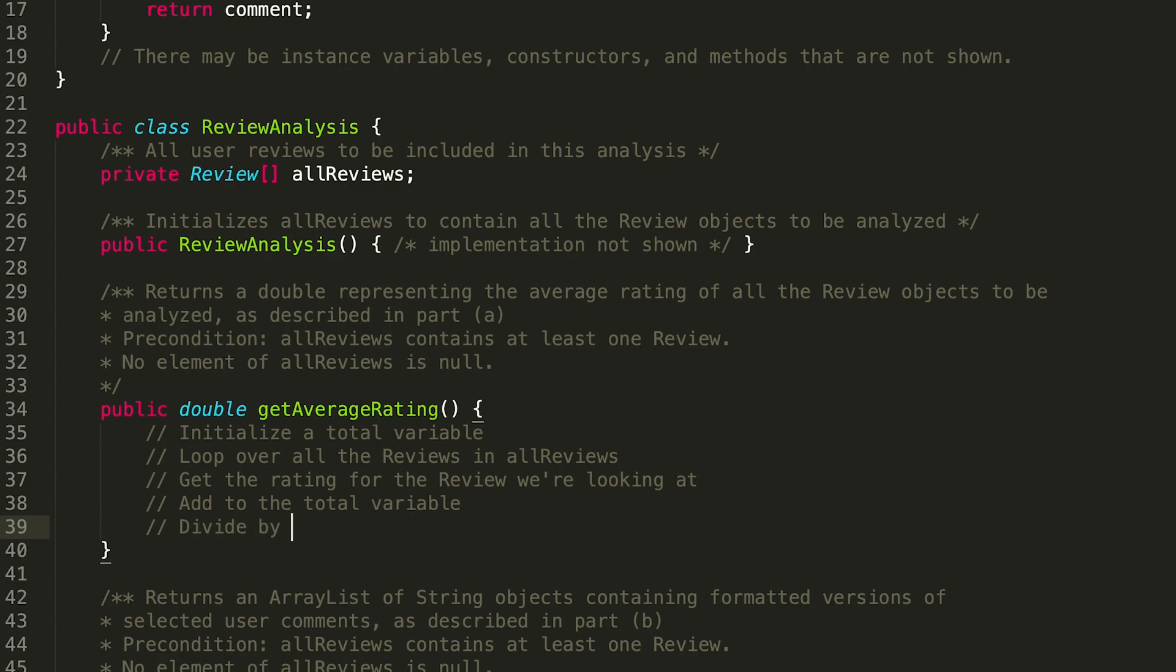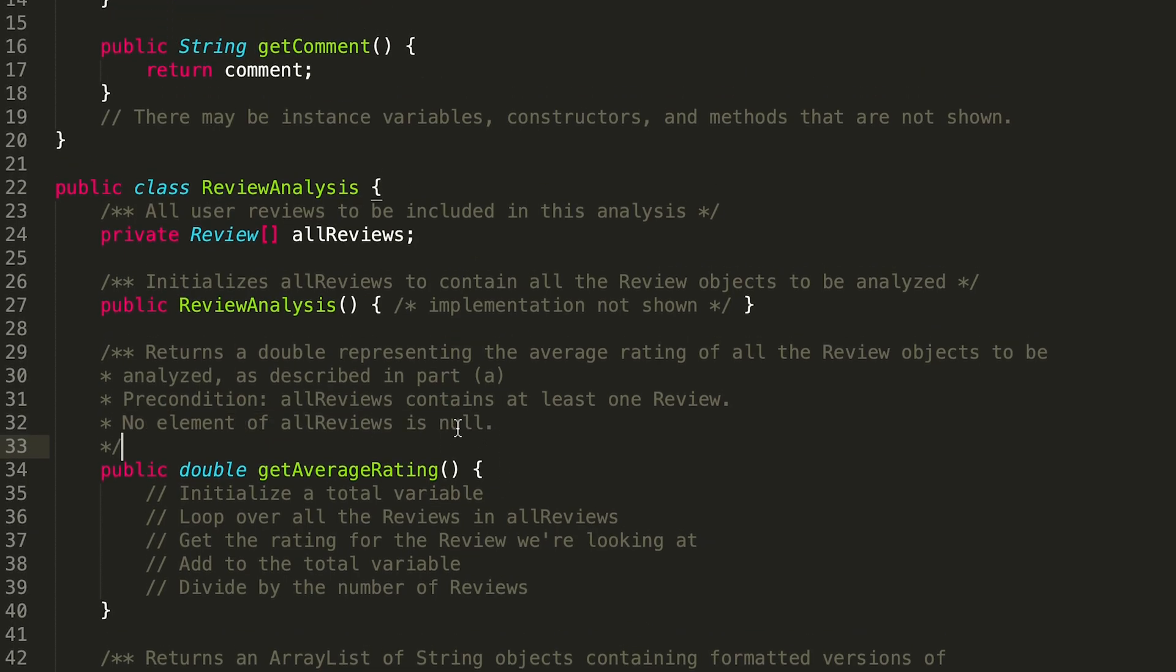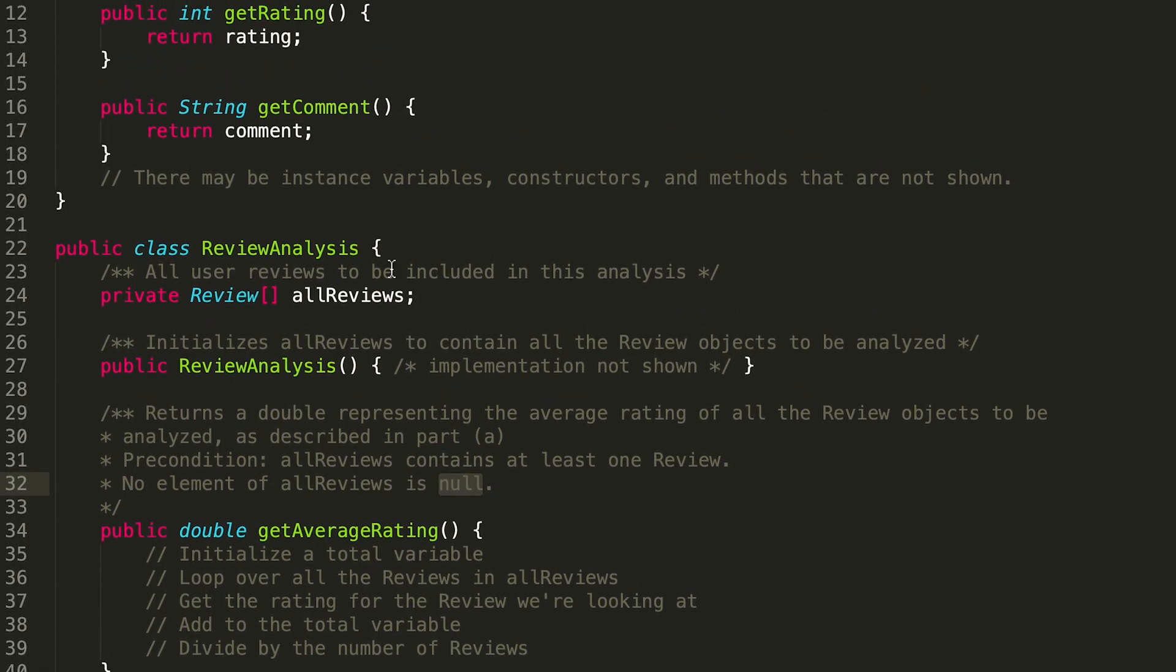And what's fun about this method is we are guaranteed that it contains at least one review and no element of allReviews is null. So that means that with confidence we can call these getRating, getComment methods without it running into an error.